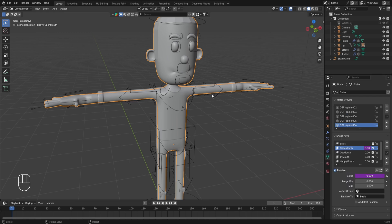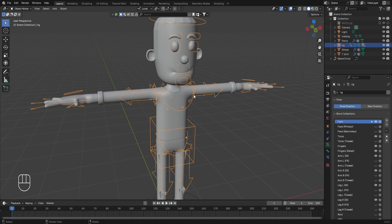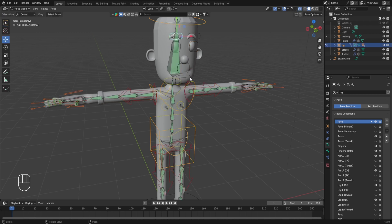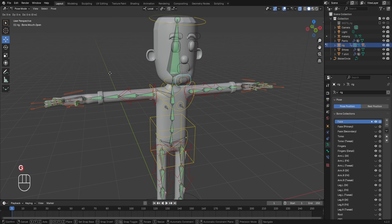In the 3D viewport, select the character's rig and go to pose mode by pressing Ctrl+Tab. Then select the control named bone.mouth.open and try to move it in the local Y axis by pressing G then Y — you'll notice that nothing is happening right now.